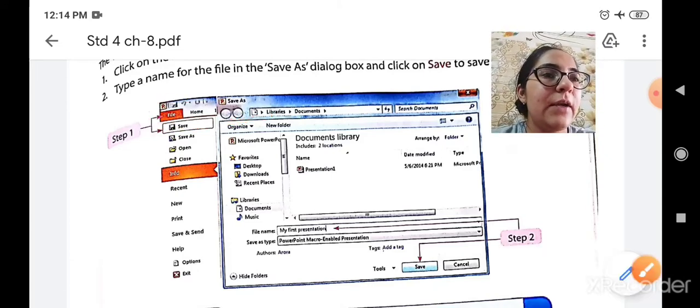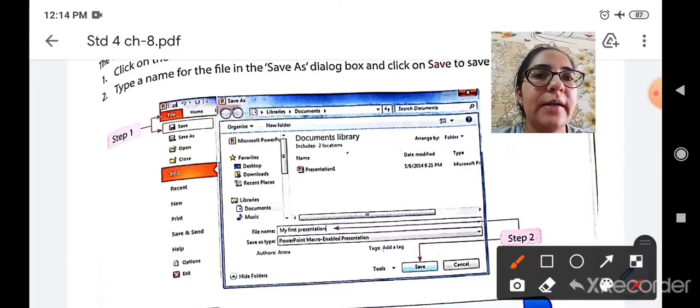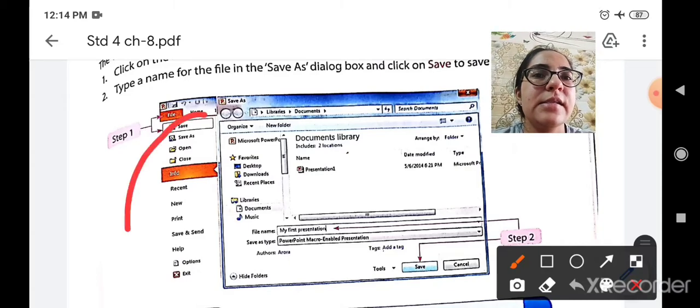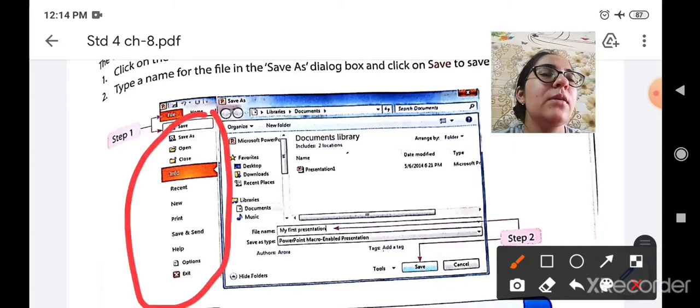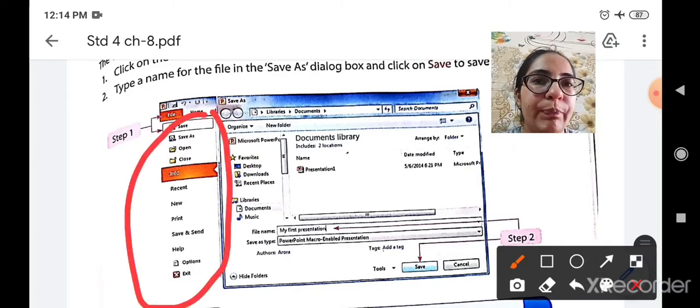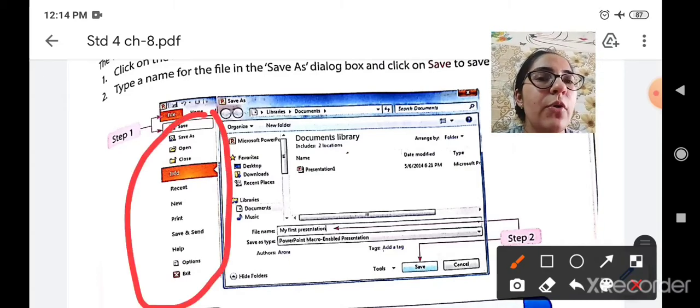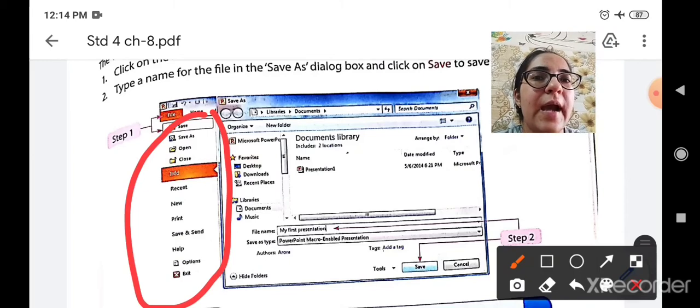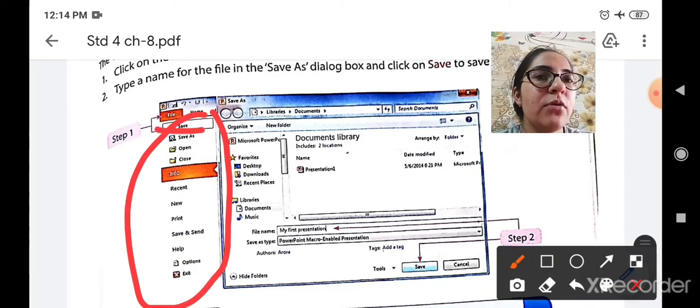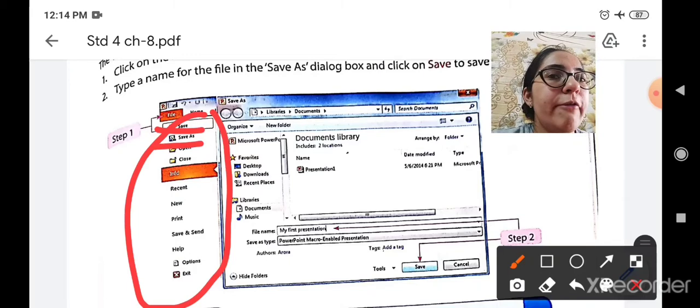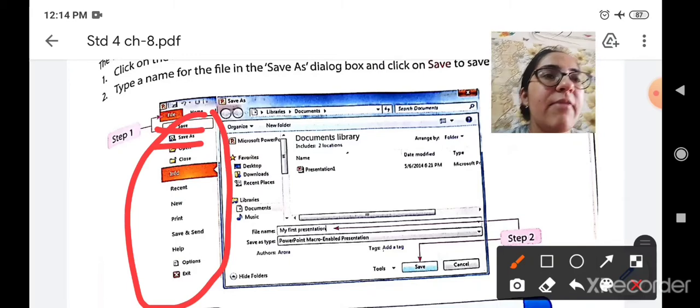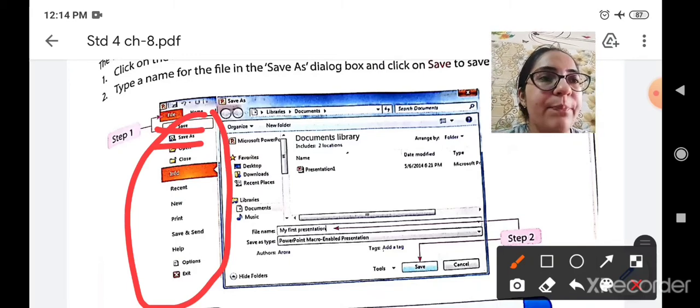When you click on the file menu button like this, different options will be shown to you. You have to select either the first that is the save option or the save as option. Now what is the difference between save and save as?